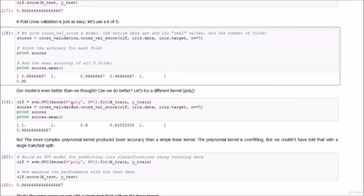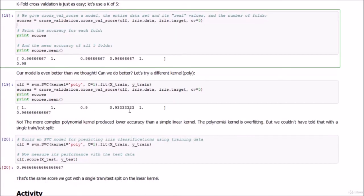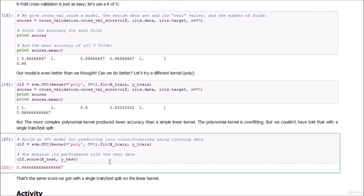We run the same cross-validation technique using a polynomial kernel, and it turns out the overall score is lower than our linear kernel run. This tells us the polynomial kernel is probably overfitting. Importantly, if we had just used a single train-test split, we wouldn't have realized that — we would have gotten the same result as the linear kernel. K-fold cross-validation reveals the overfitting where a single train-test split might not have caught it.